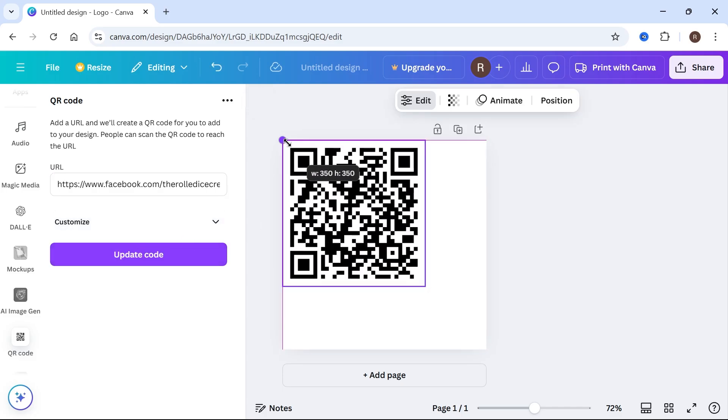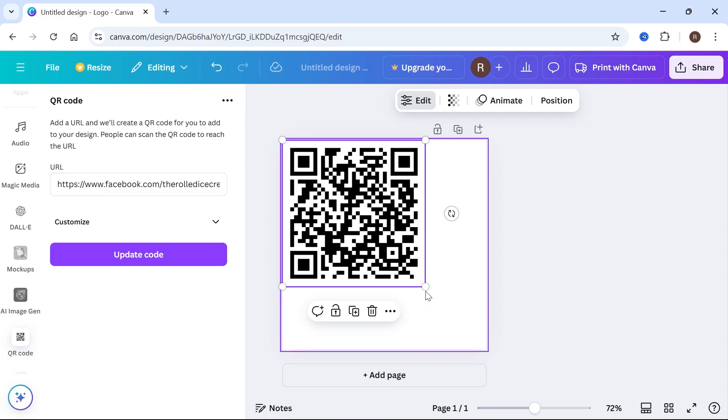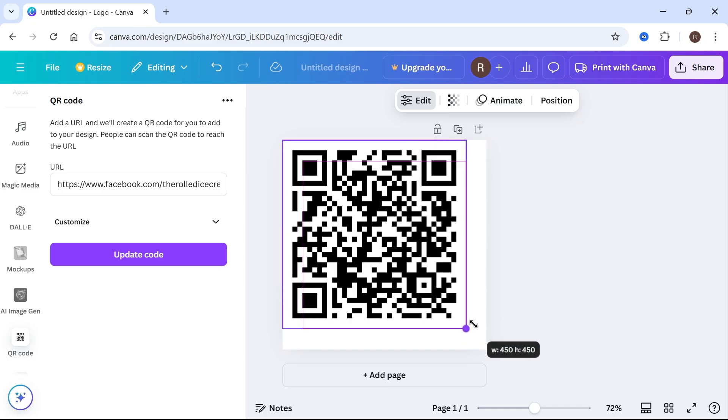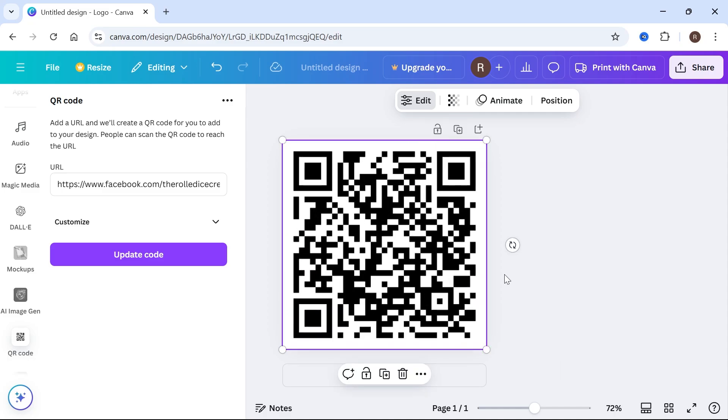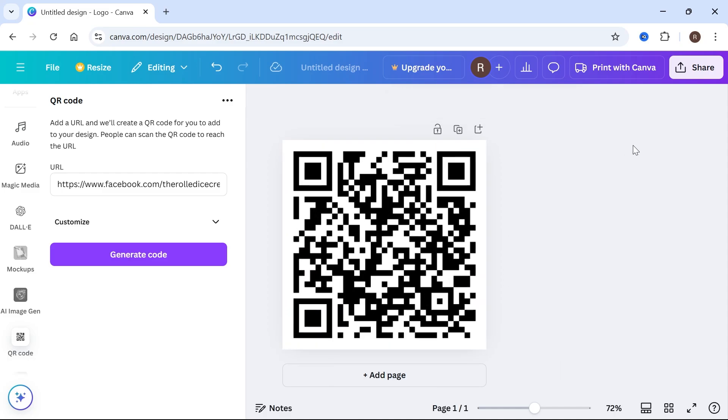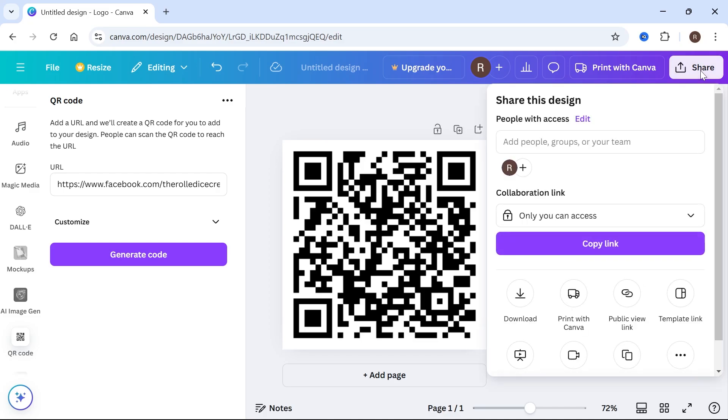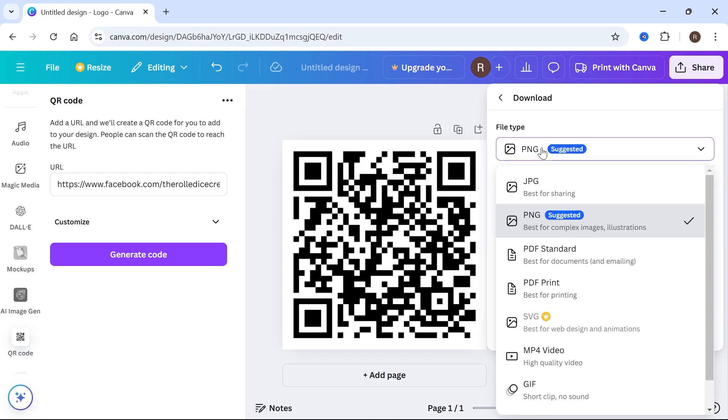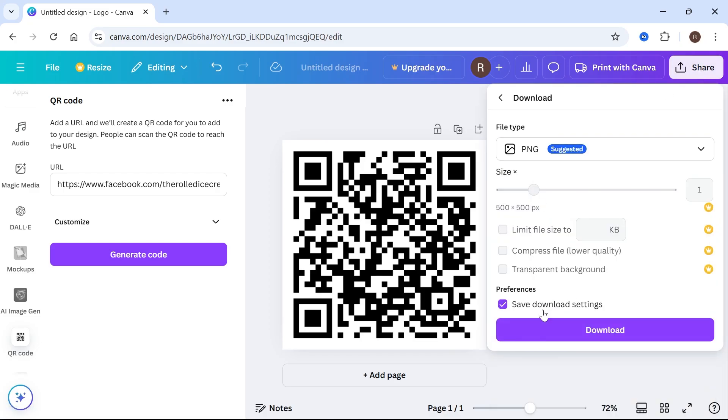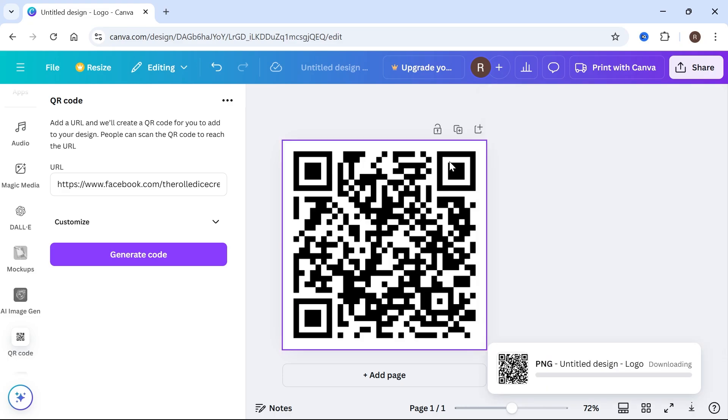And we can now drag this to the edges of the screen to remove the white space. And then once you've resized this, we can click on share in the top right hand side, select download, make sure you have PNG selected and press download.